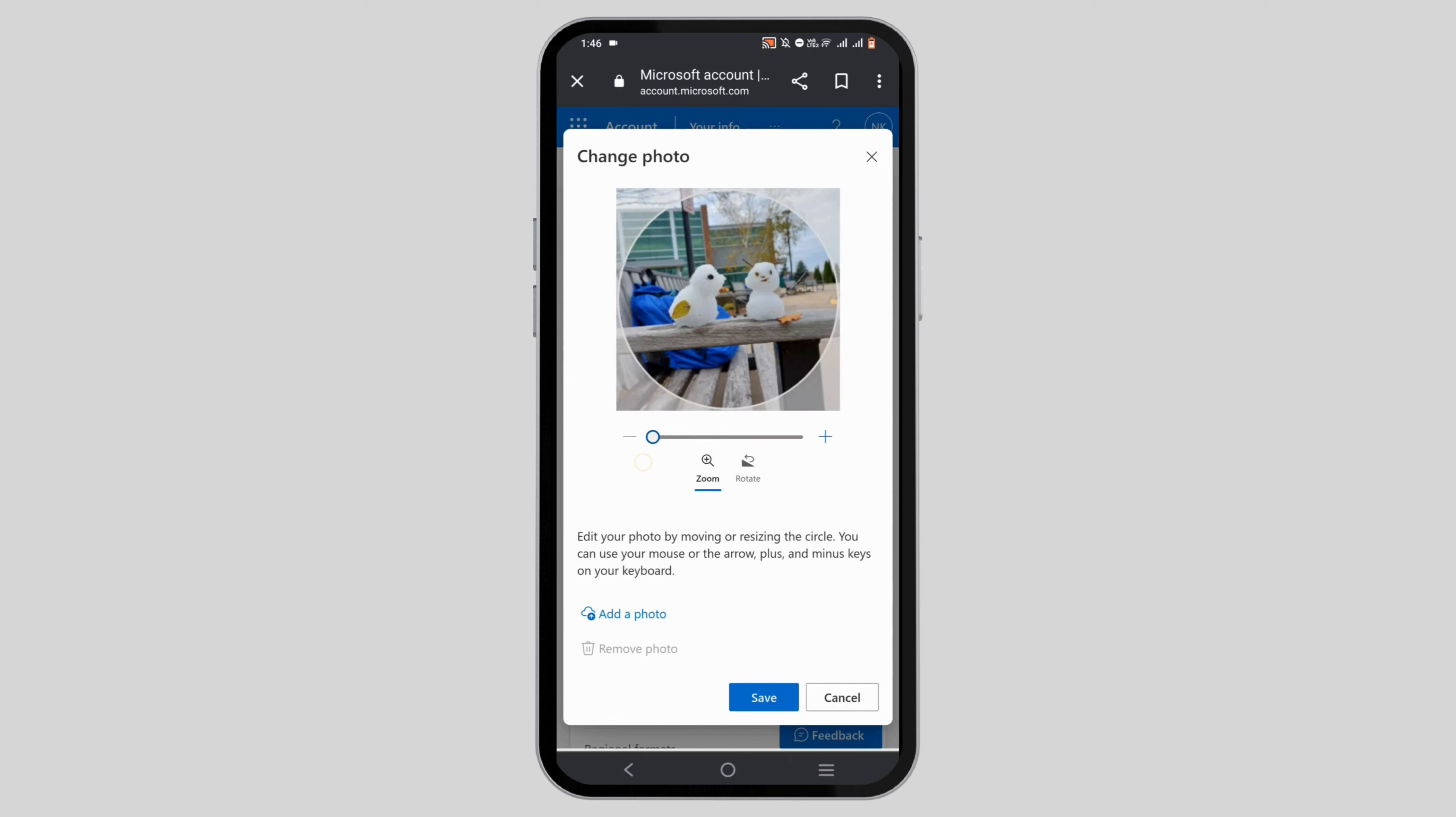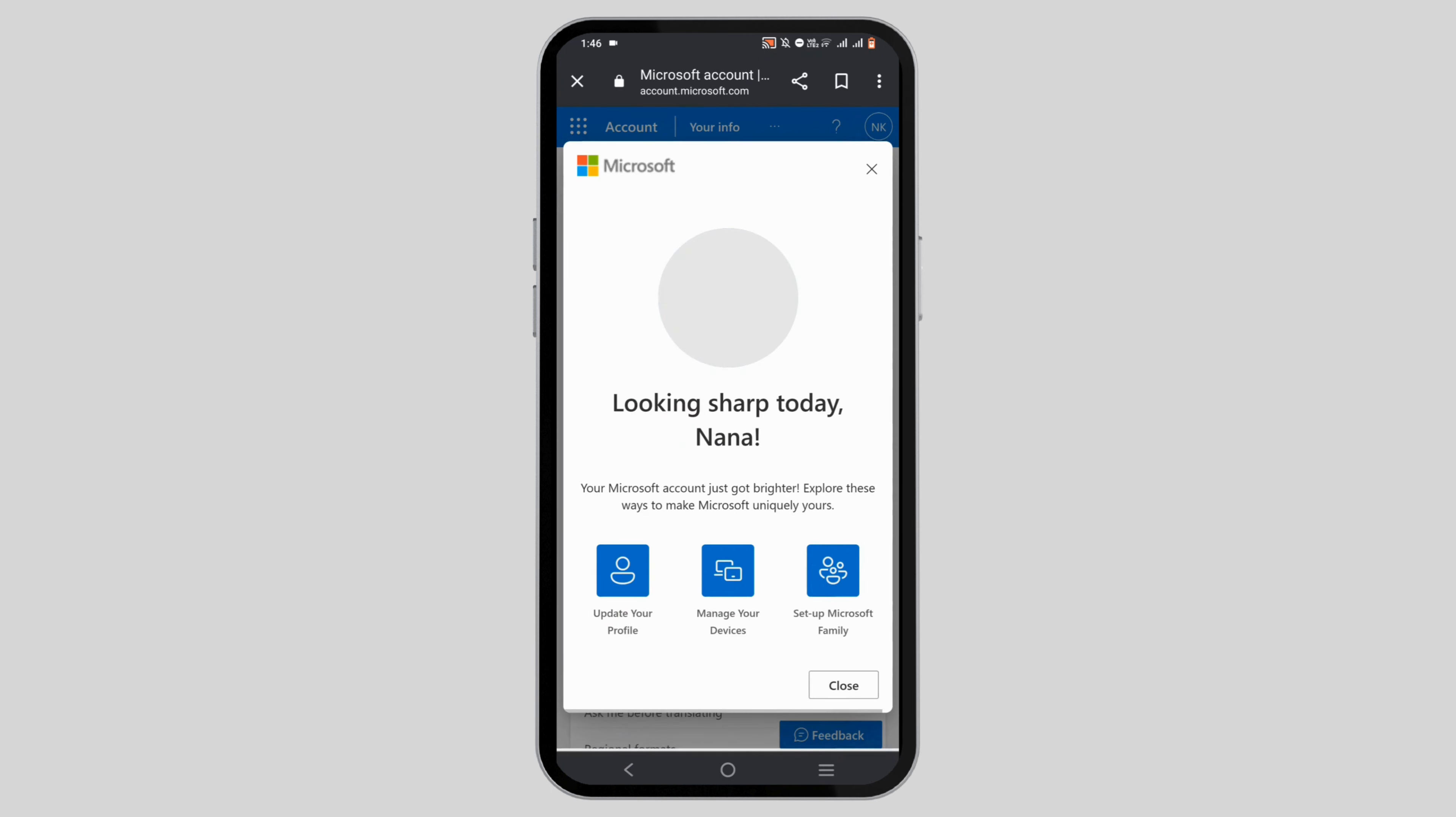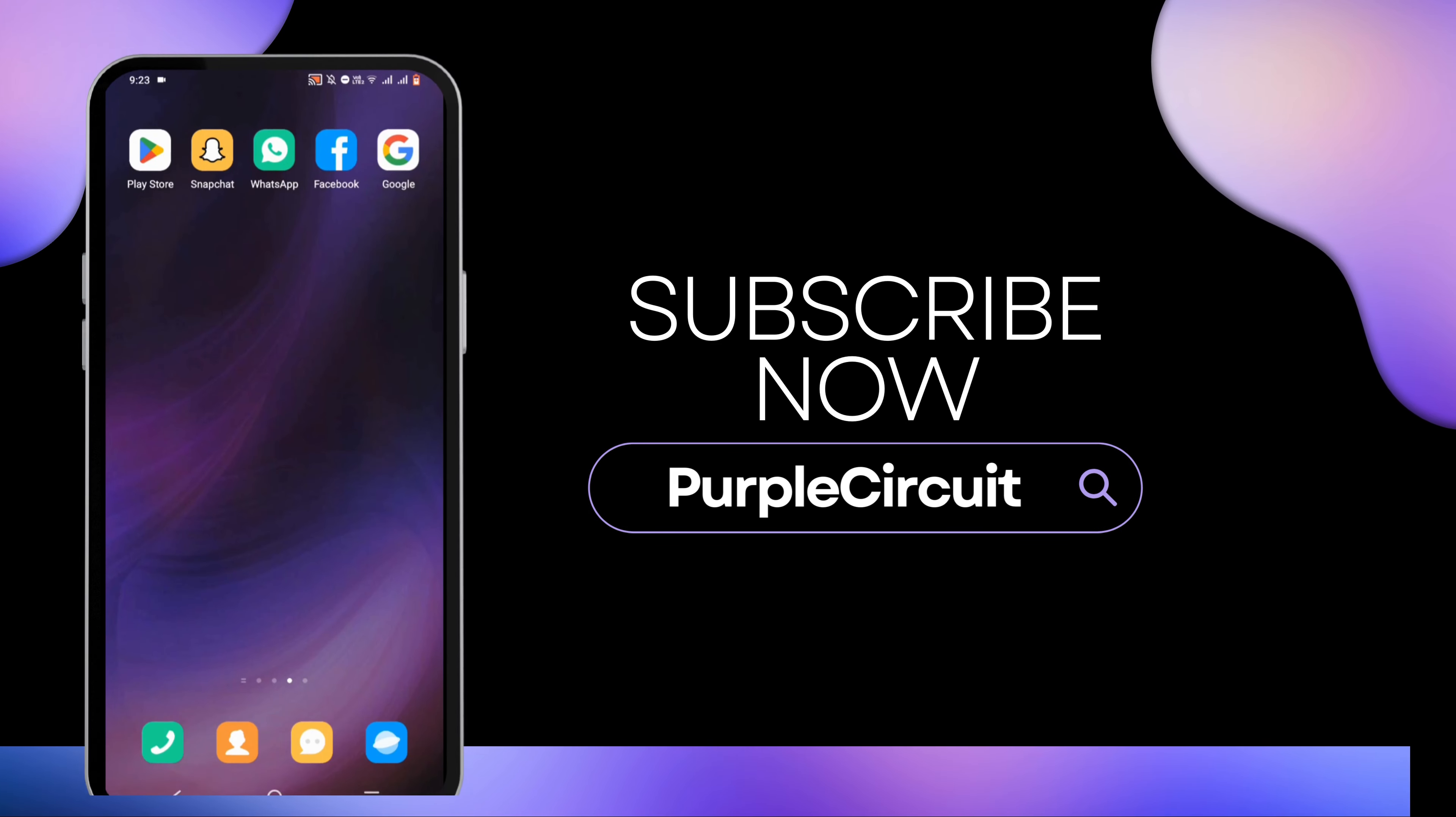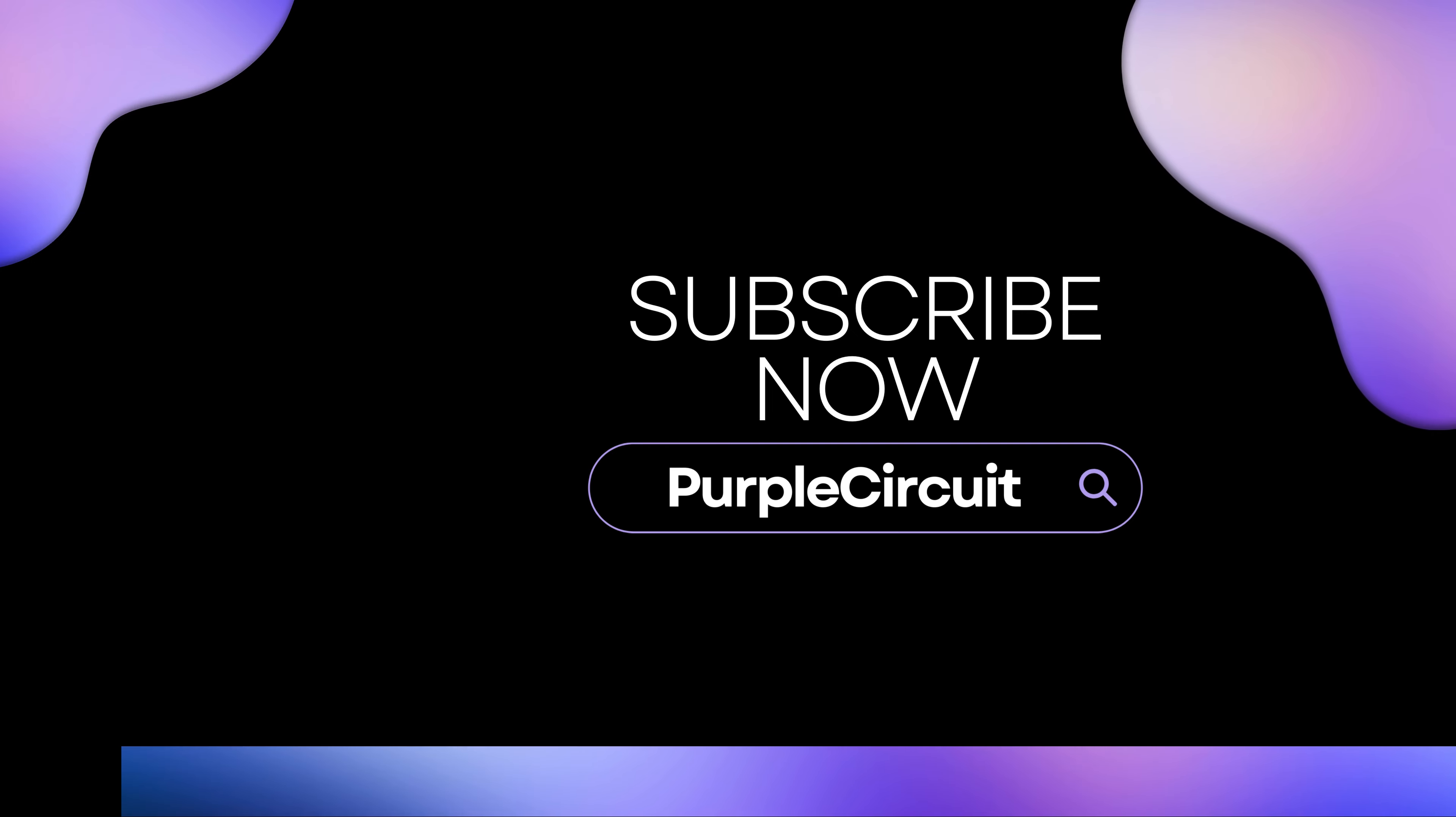Adjust your photograph, then just go ahead and tap on save. Once you do this, your profile picture for your Outlook has been successfully changed. So go ahead and give this a try, and thank you so much for watching.